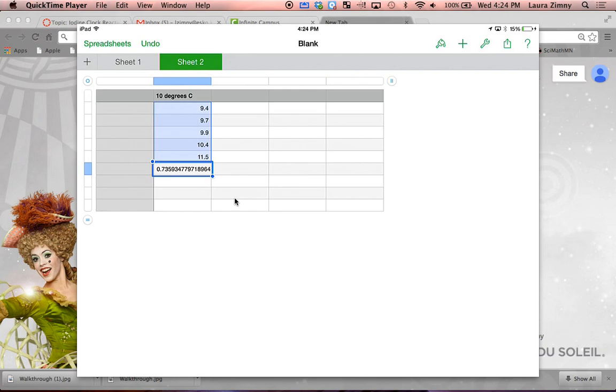We're going to round to the tenths place because that's where our measurements are accurate to. We won't be following sig fig rules for multiplication division on this, but we will look at decimal places as it should reflect the actual measurement that you guys made.